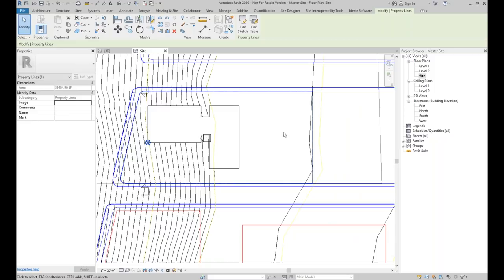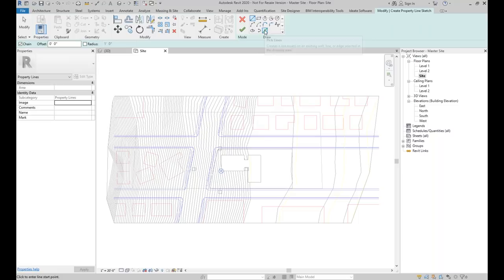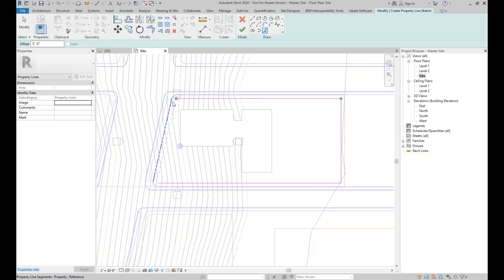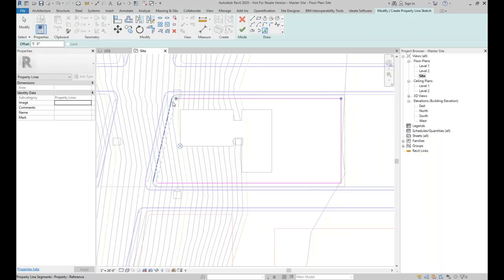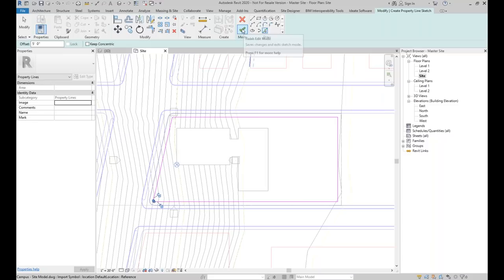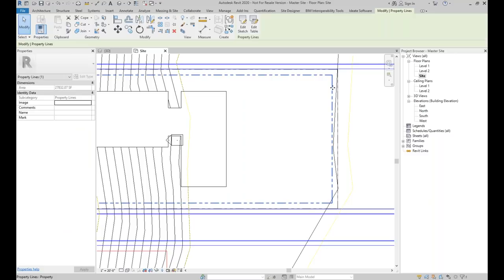For the setback, I'll use the same Property Line tool from the Massing and Site tab. I'll create by sketching, use the pick lines tool with a five-foot offset, and hover over the same property line to create my setbacks. Once I have the closed loop, I hit the green check mark. The line style is the same as the property line, but we can override it. I can select the setback line, right-click, override the graphics by element, and switch it to a different line style.